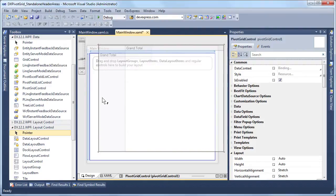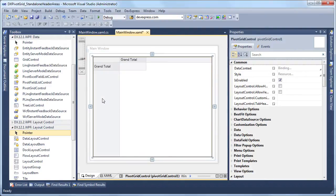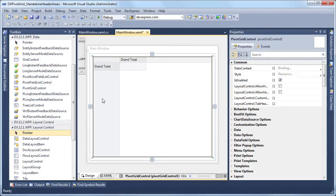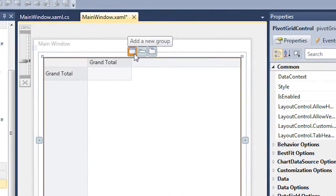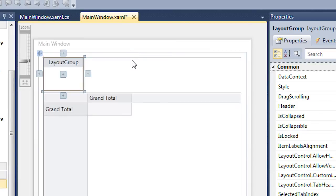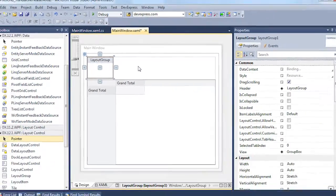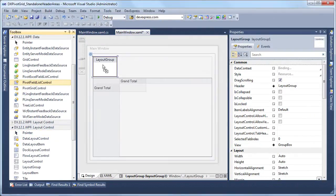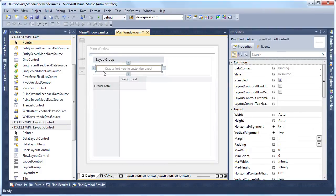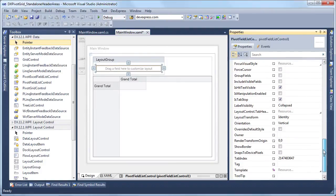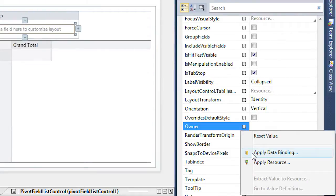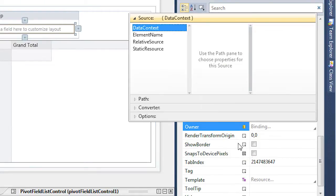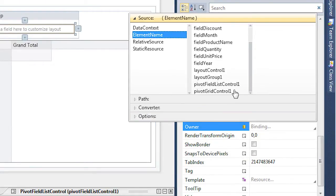Now let's create standalone column, row, and data header areas above the pivot grid. We'll start with a new layout group where we'll locate the row header area. To do this, let's hover over the plus sign above the pivot grid and choose add a new group. Then pick a pivot field list control from the toolbox and drop it into the new layout group. What we need to do now is bind the field list to the pivot grid. So let's go to the properties grid and bind the owner property to the pivot grid control instance.